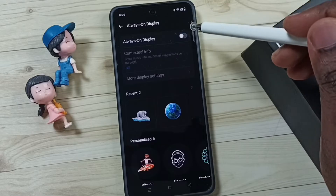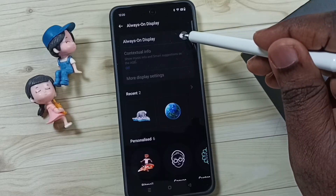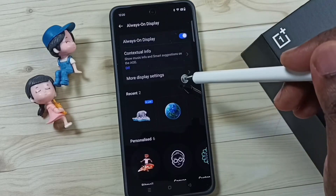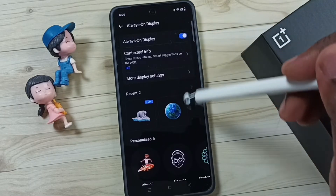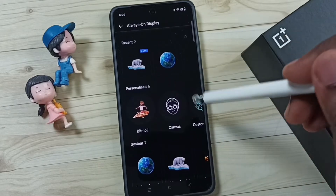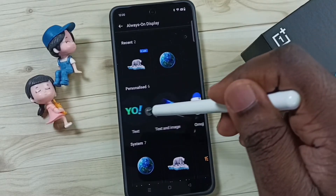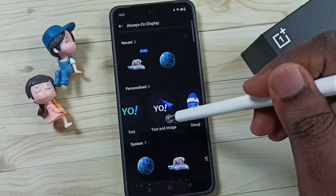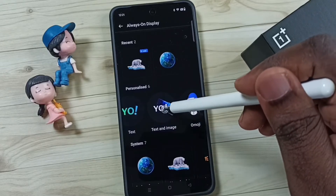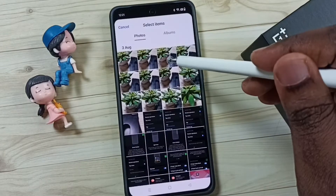First, we need to turn on Always On Display — tap here. Done, so now I have enabled Always On Display. Then scroll down and swipe left. Here you can see 'Text' and 'Add Image' — tap on Add Image.